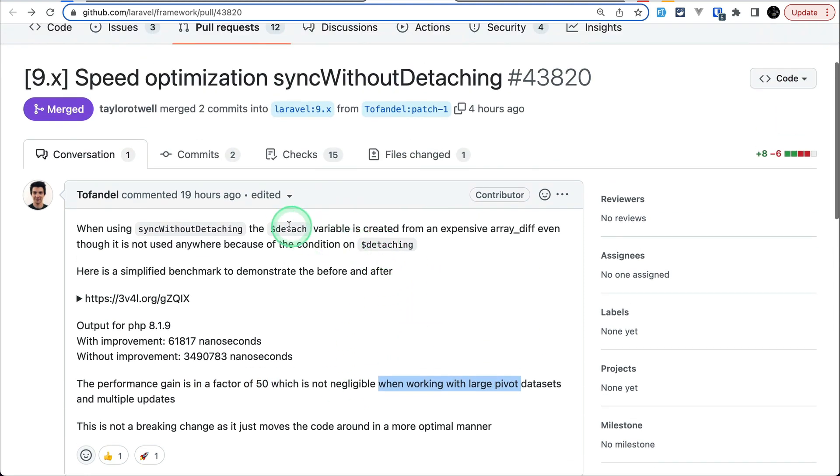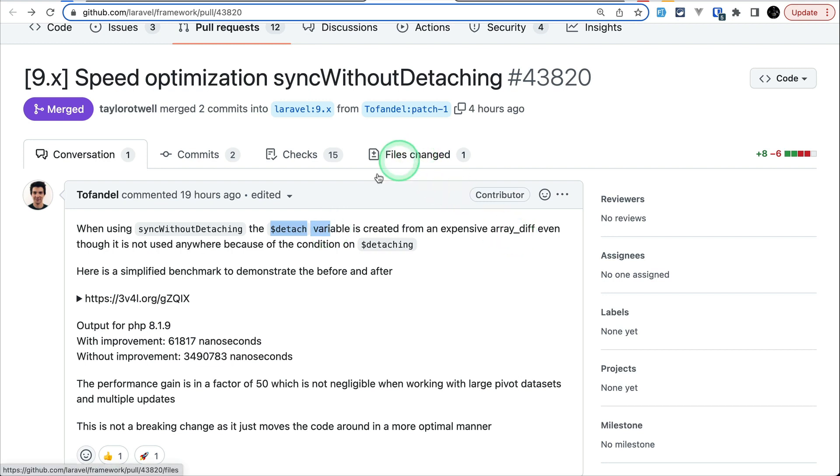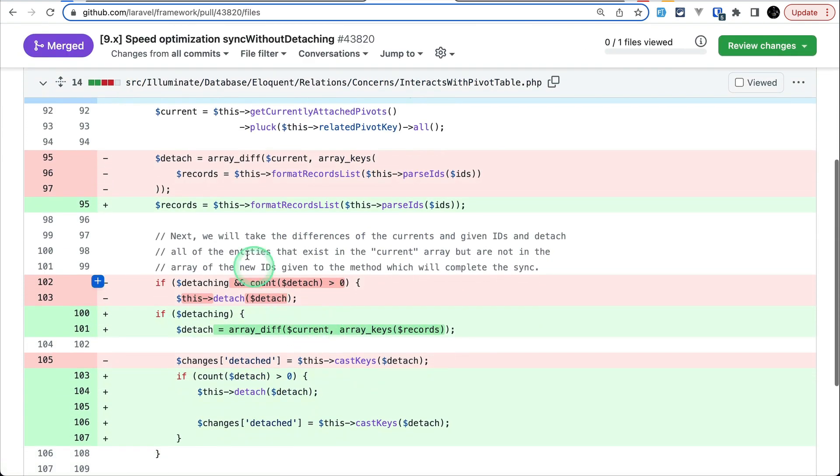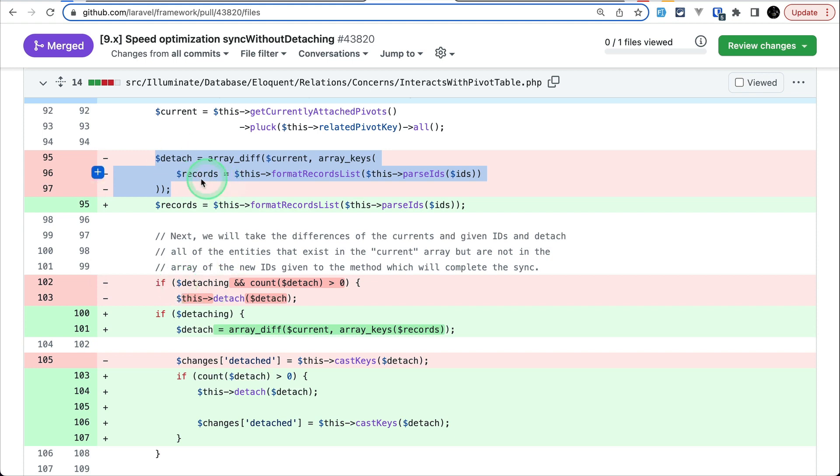And here just the detach variable is created inside the condition. Before it was outside the condition and it was using array diff, which is a very expensive operation. Now, if I just show you over here inside this files changed and here you can see that before it was created outside this if condition and now this thing is inside this if condition. That's why it is faster.